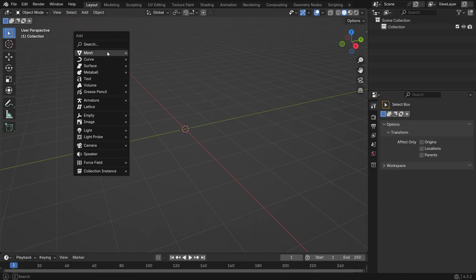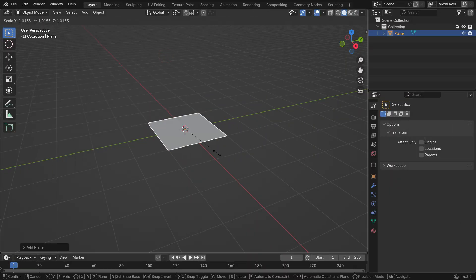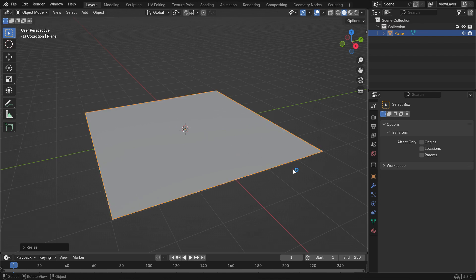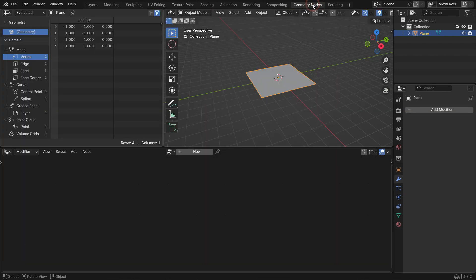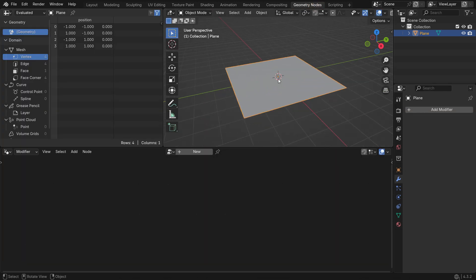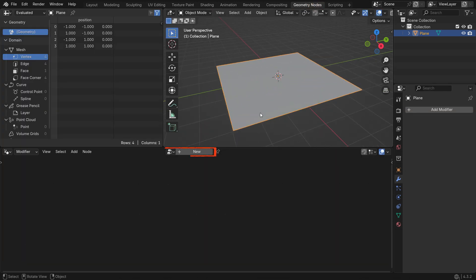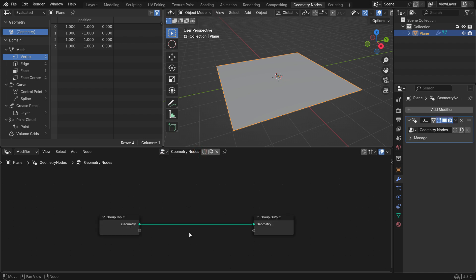Add a plane and scale it up. Then, go to the Geometry Nodes tab and switch to the Geometry Nodes workspace. Click the New and create a new Geometry Node modifier.